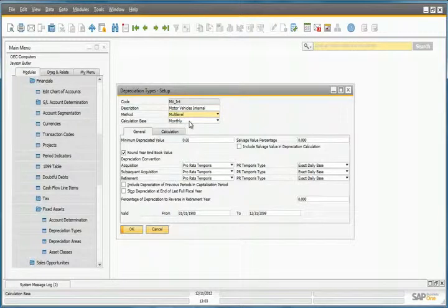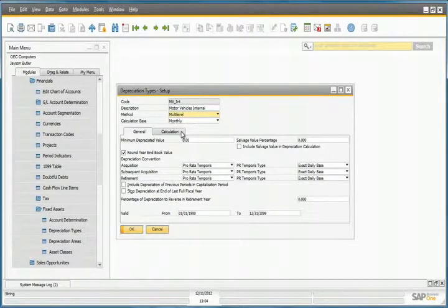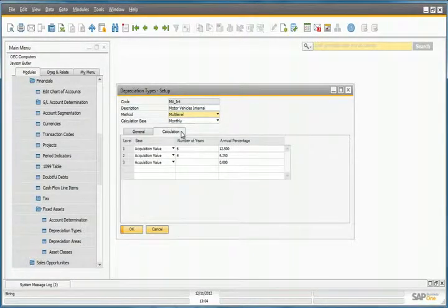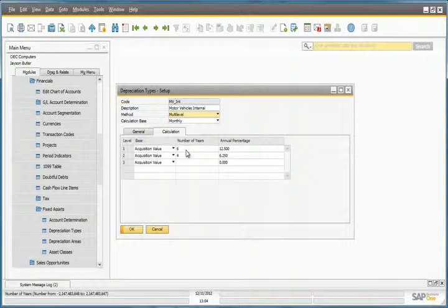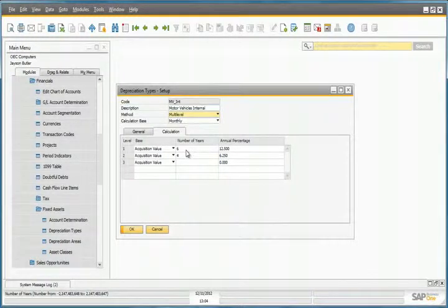Its calculation base is also monthly, and if we select the Calculation tab, we can see that the depreciation has been set for over 10 years.